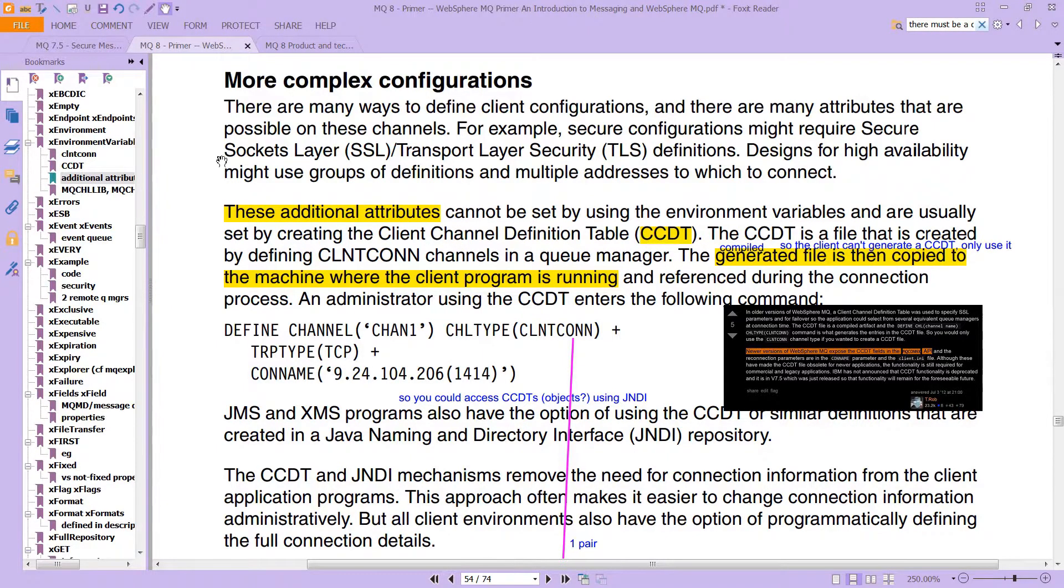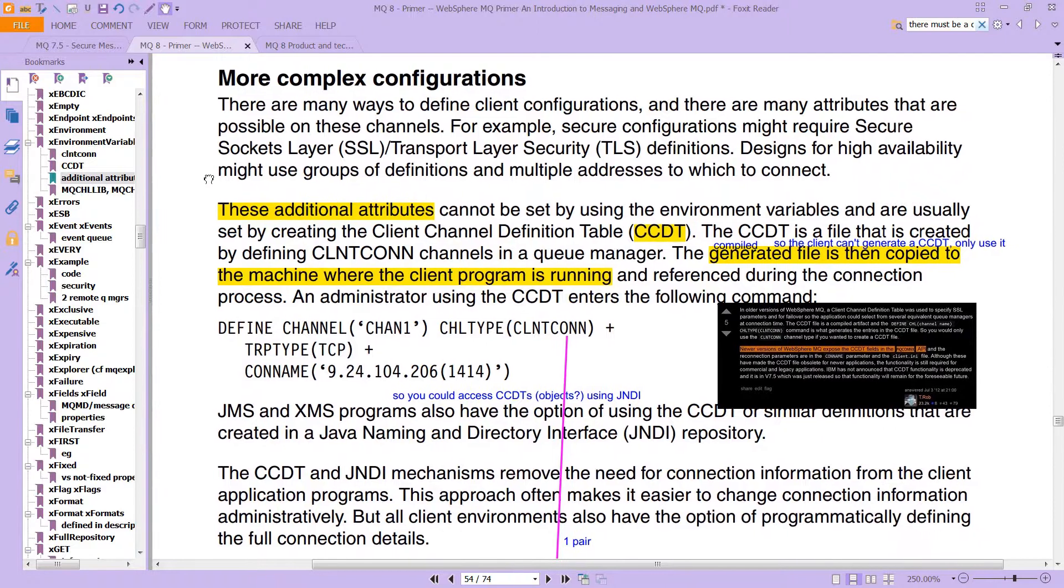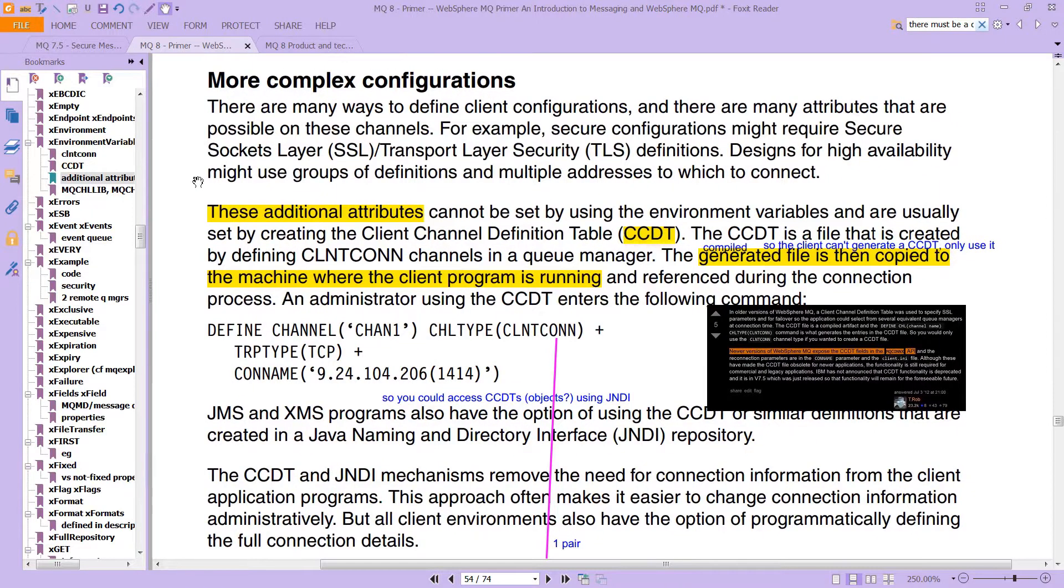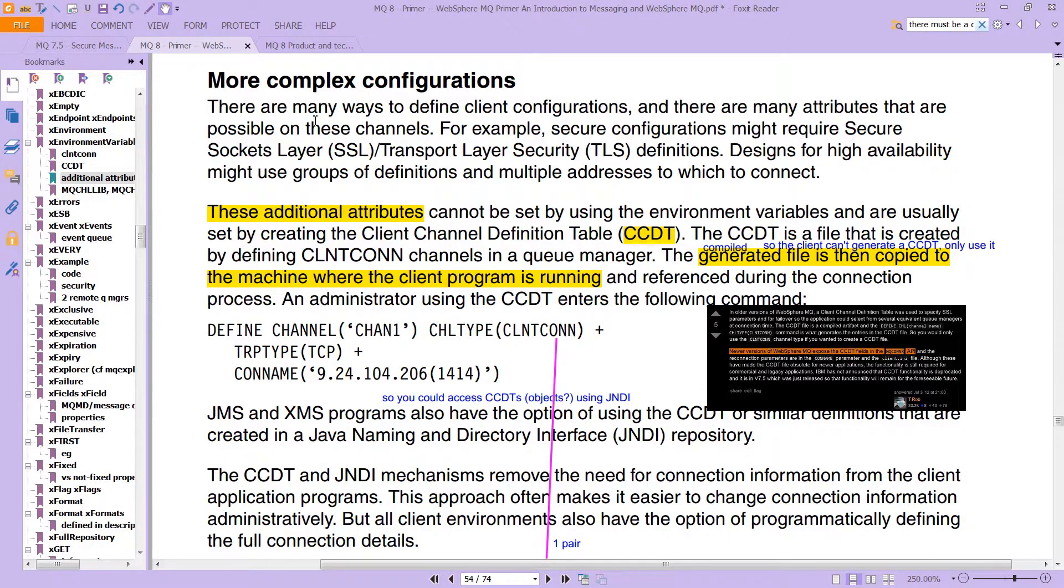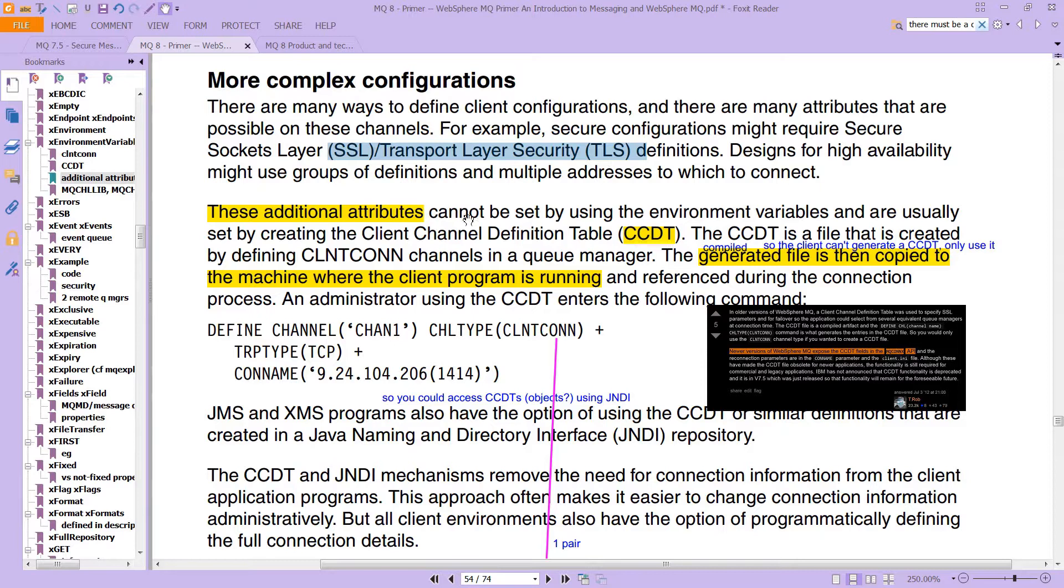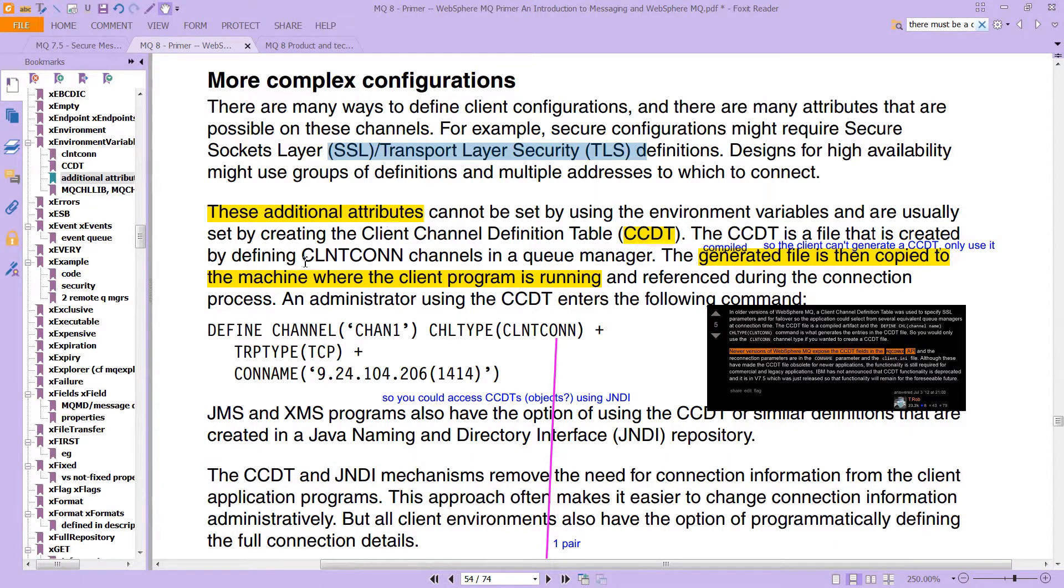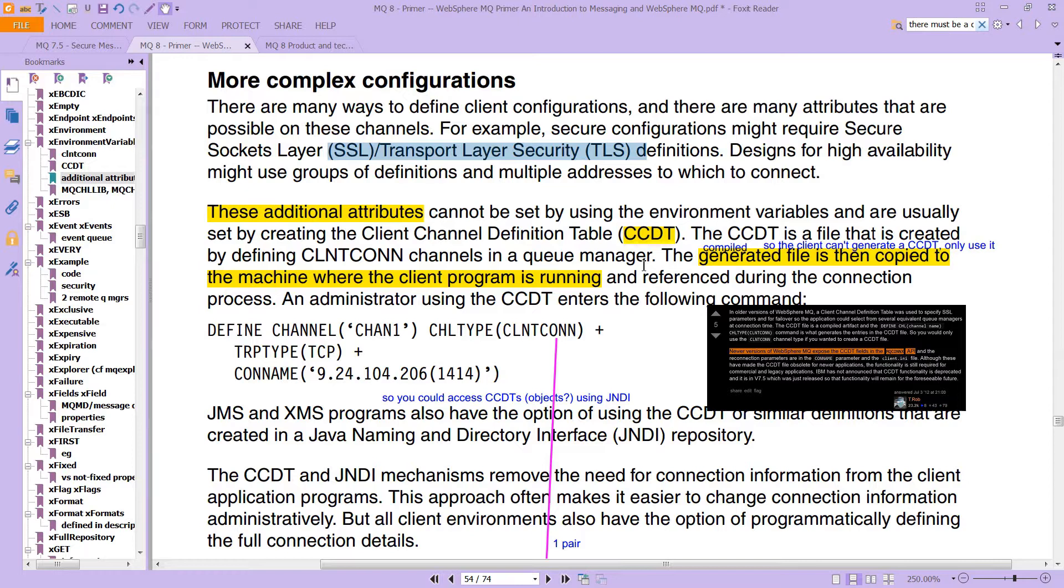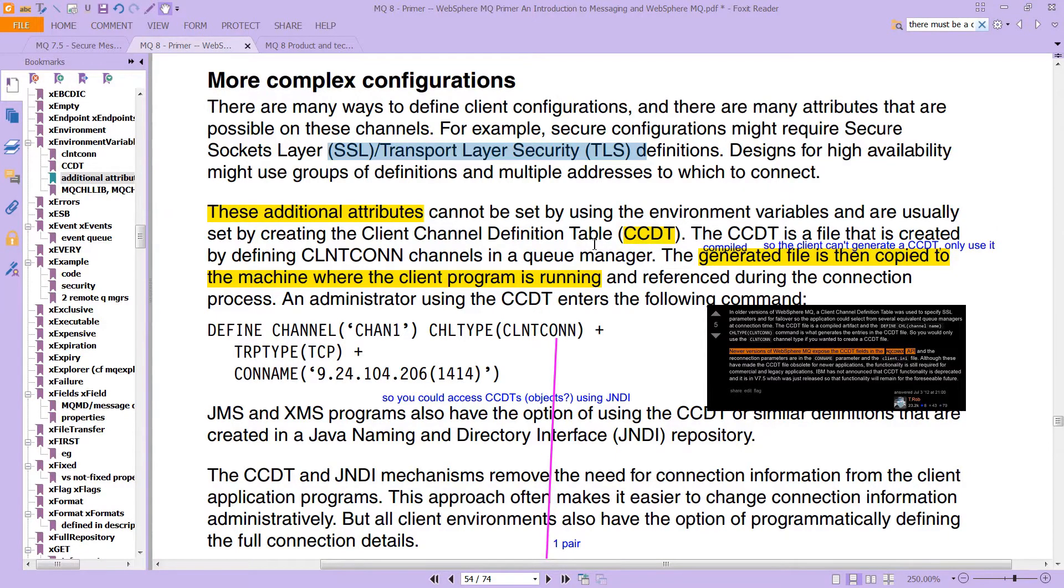But actually, what you'll find is that using that approach of just doing a single environment variable limits you. There are things you just can't do by using what we have seen with the client con. And here is a page on the MQ primer that explains this. There are many ways to define client configurations. But one of the things that you just can't do the way we've been doing it is working with SSL and TLS definitions, which are really important, obviously. So it says these additional attributes cannot be set by using the environment variables and are usually set by creating what's called a client channel definition table CCDT, which is a file that's created by defining a CLNTCONN channel in a queue manager. And those things are actually compiled and you copy them over to the client machine. And then you expose all these other really interesting things that you can do. So for example, if you don't want to overload a given queue, you can do load balancing, but you can't do it the way we've been doing it, you instead have to use these CCDT, and potentially those dot tab files.